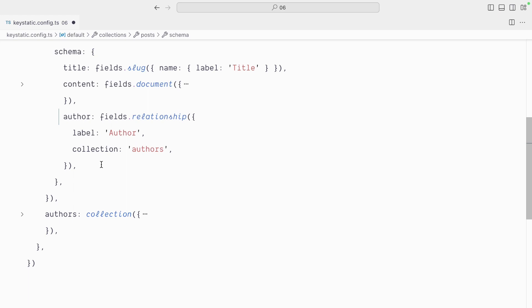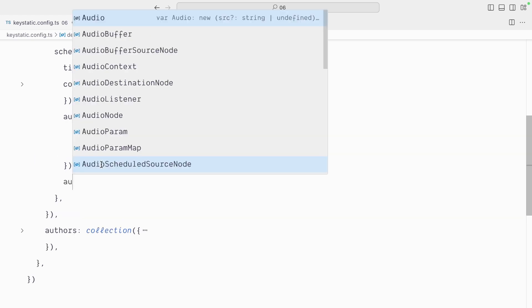So a relationship field only lets you pick one entry, but we can use an array field to wrap around the relationship field to create a multi-author selector. Let's keep that author field as is for now and I'll create another one, authors.